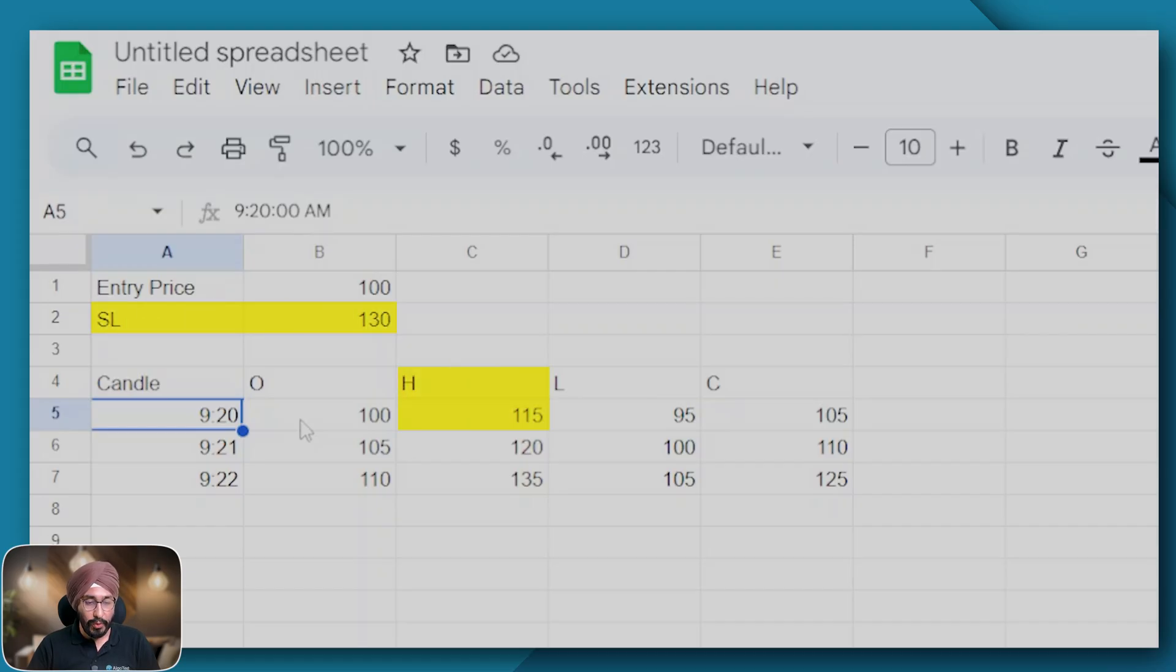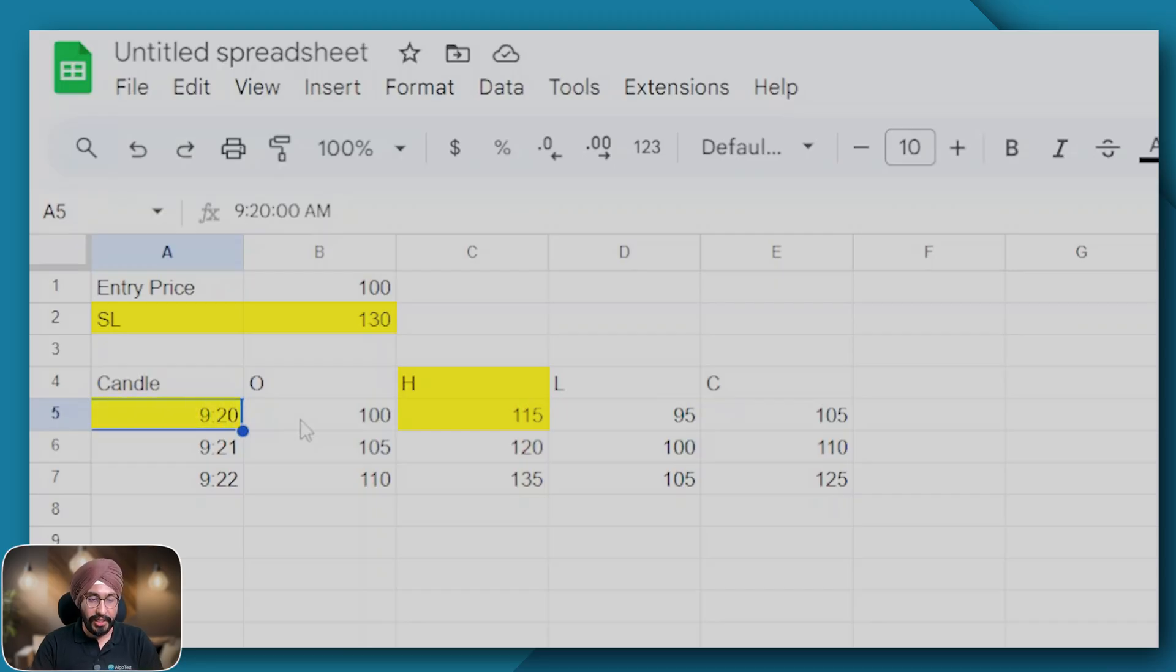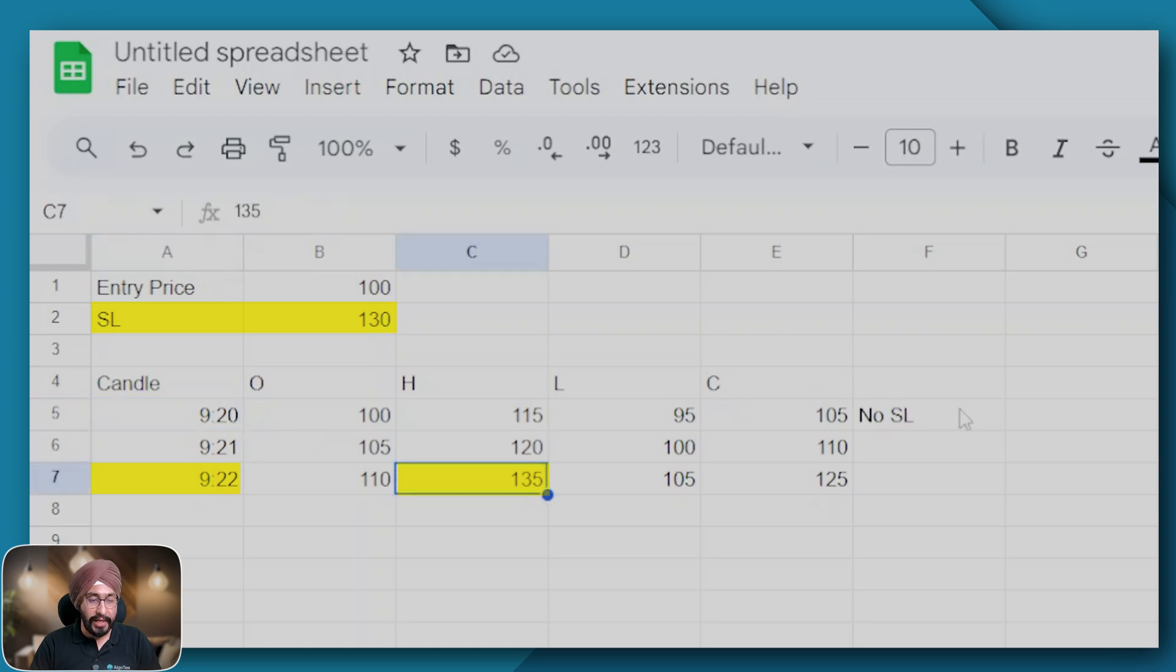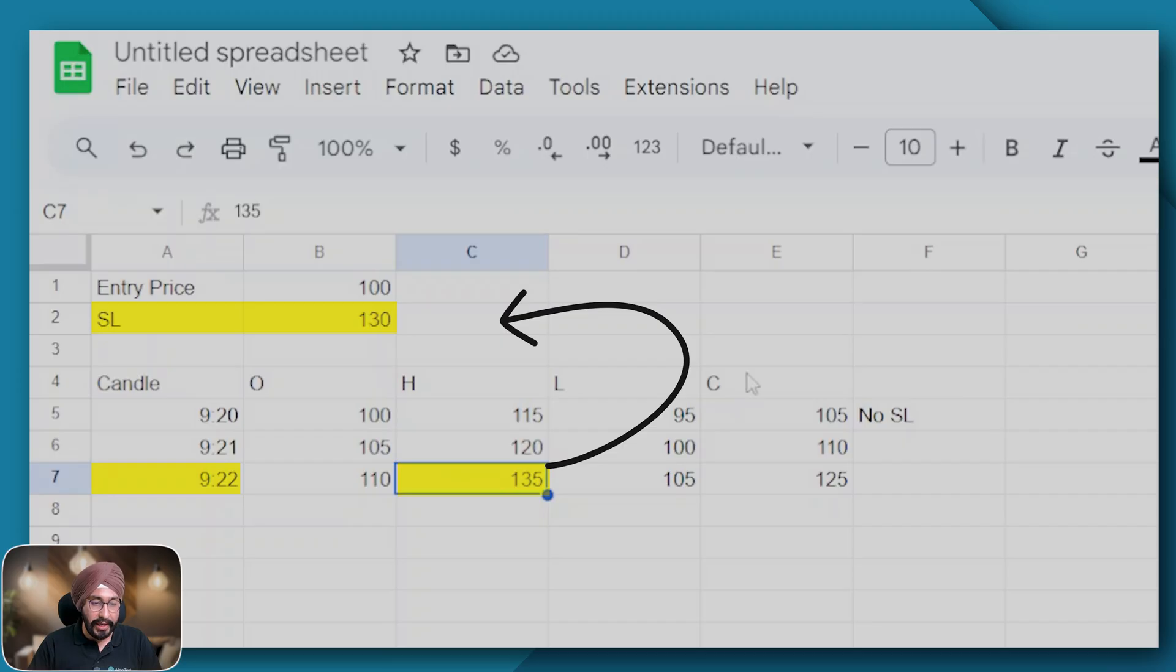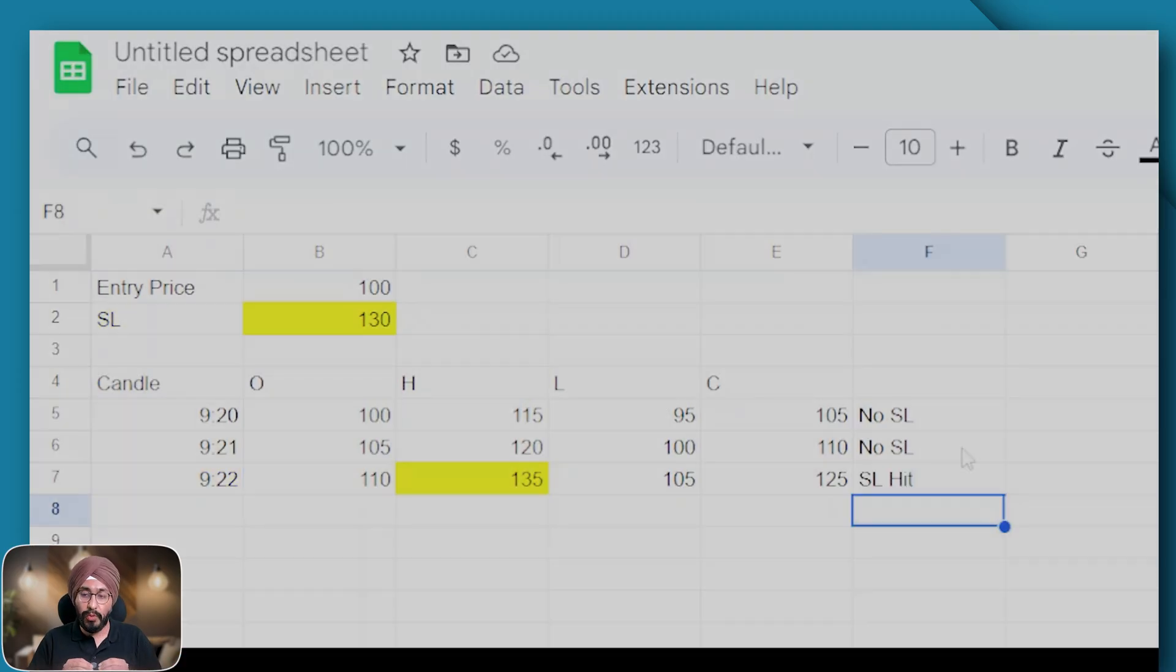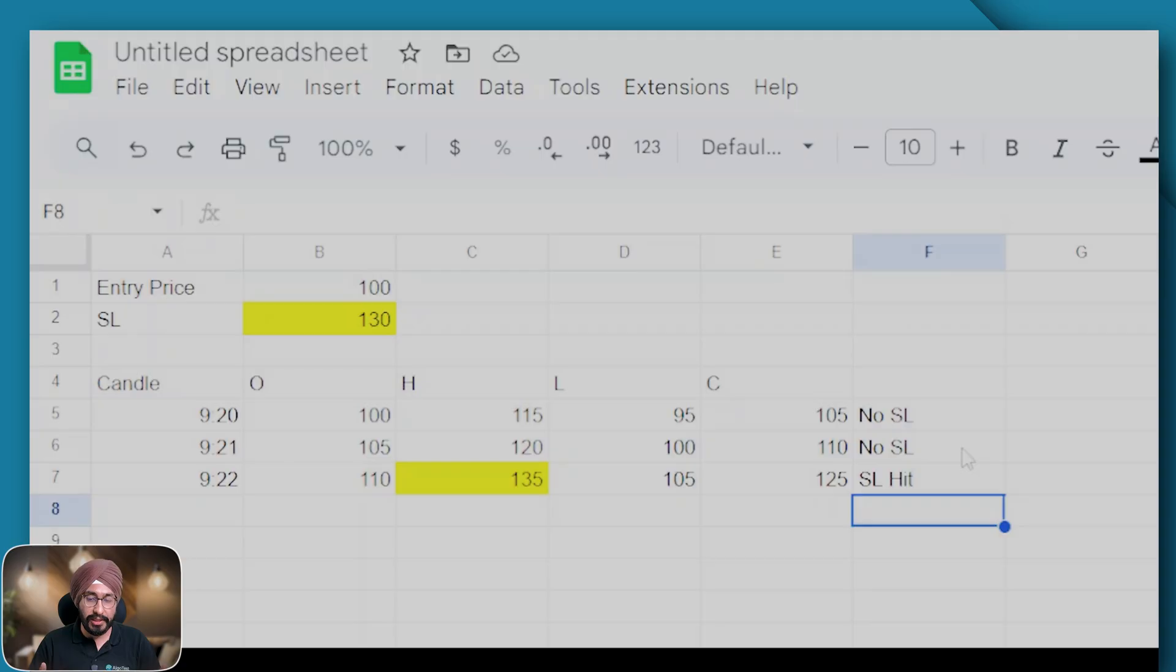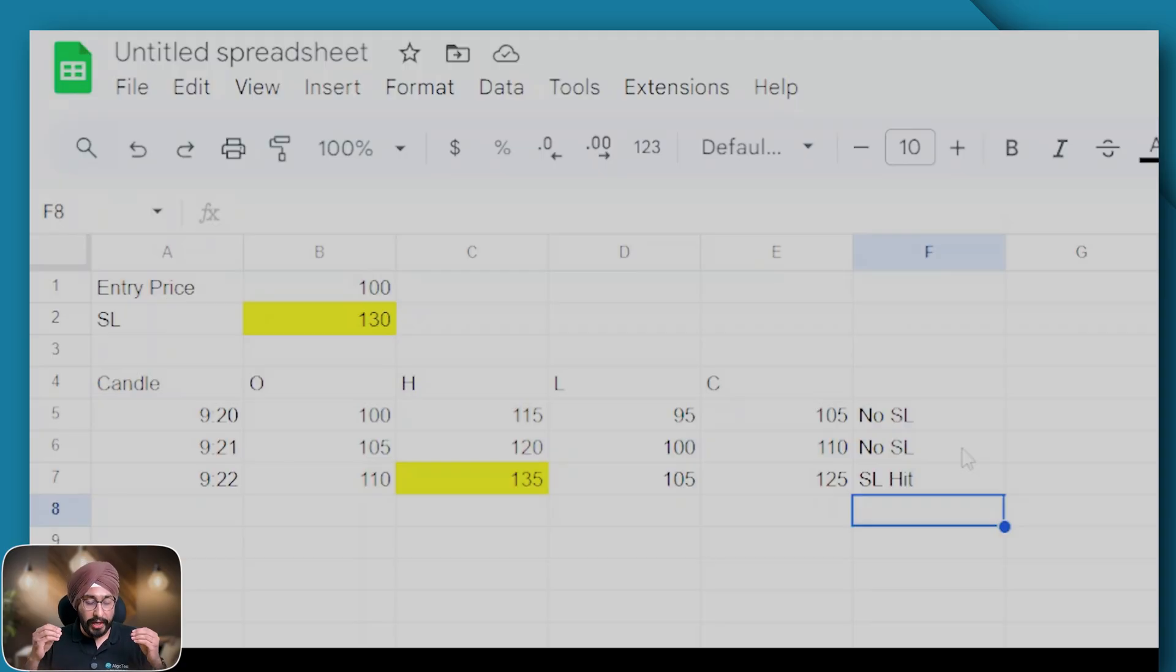Similarly for 9:21 and for 9:22. Here you can clearly see that at 9:22 the high was greater than the SL. The backtester will check the high of the 9:22 candle. Here it's clearly visible that the high of 135 is greater than your SL value, which is why the backtester will assume that your SL got hit and your trade was squared off.